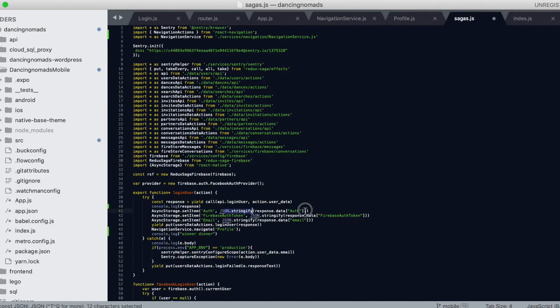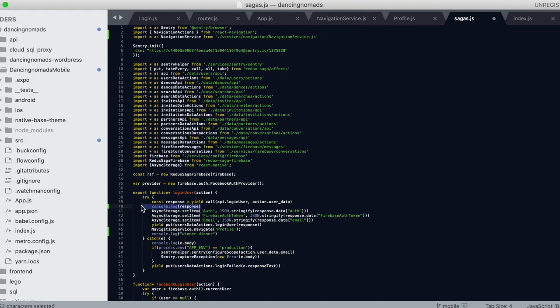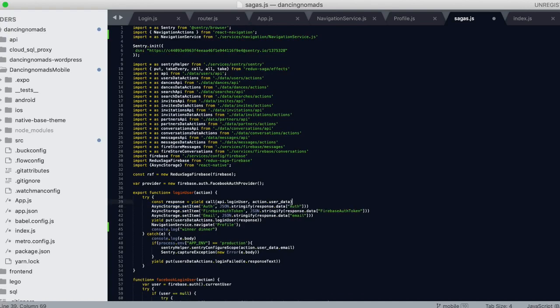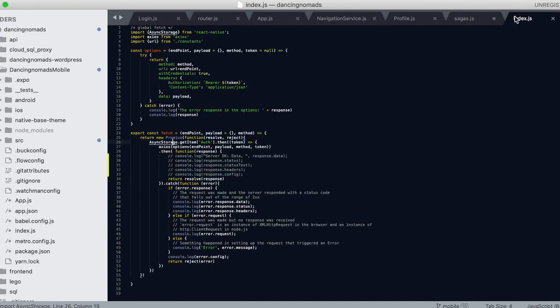I actually had to make it a promise function in order to get back any data, so I could get back my response data and assign those values to async storage, which is the local storage for React Native. That's pretty much it. It took me a couple hours to figure this out, or like five hours to two days. It was driving me crazy.